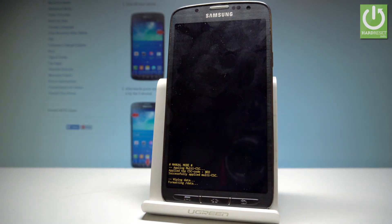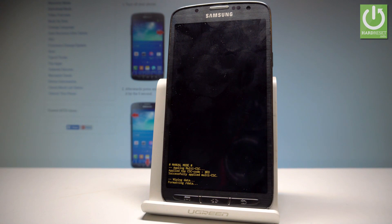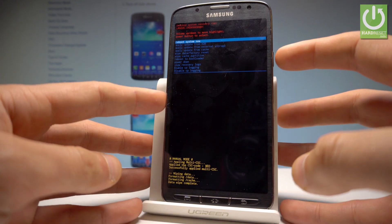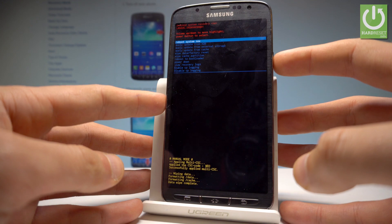The device is now erasing all personal data, customized settings, and installed apps. Be patient and wait until the whole operation is completed. As soon as the following screen pops up, press the power key.